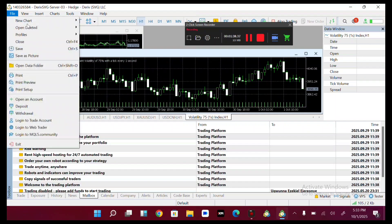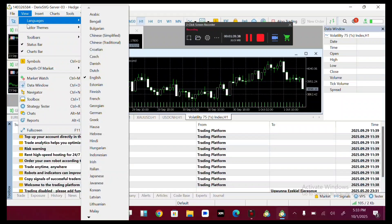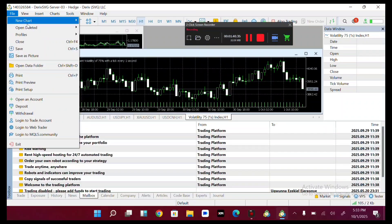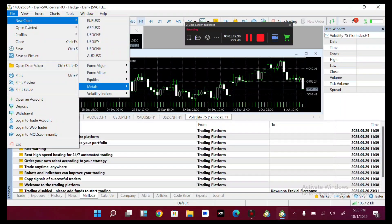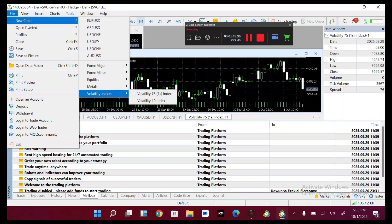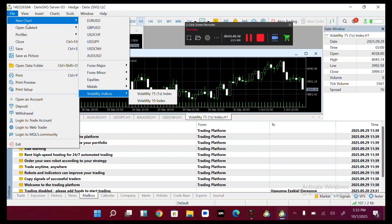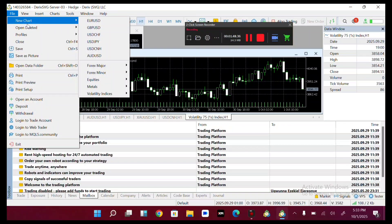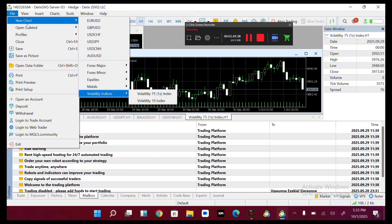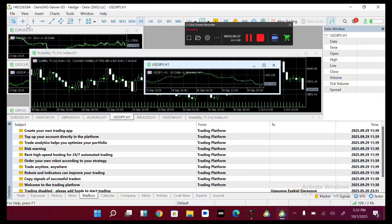After doing that, come back to your file section, then come over to new charts, then come over to the indices section. You're able to see your indices and you can select them.